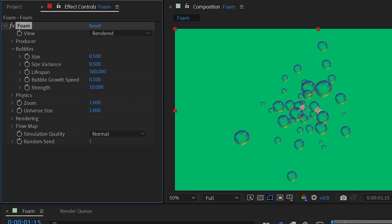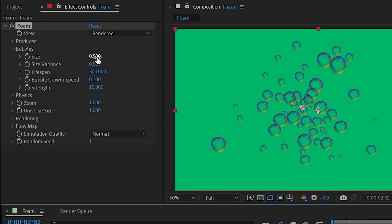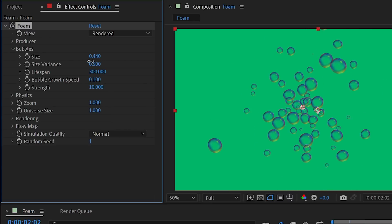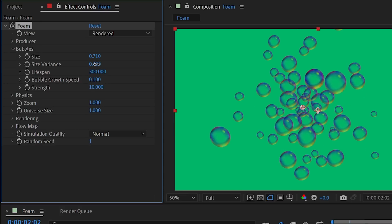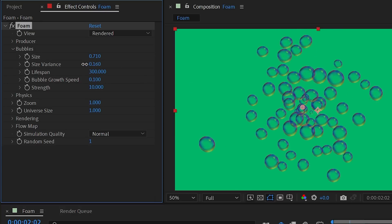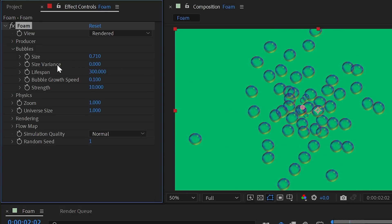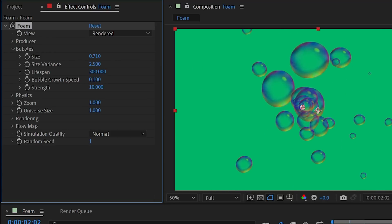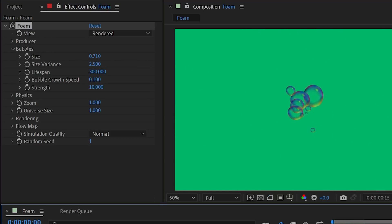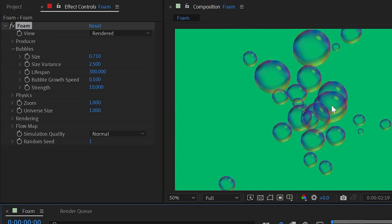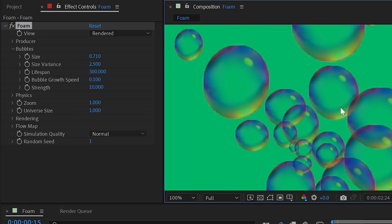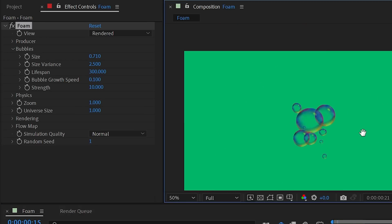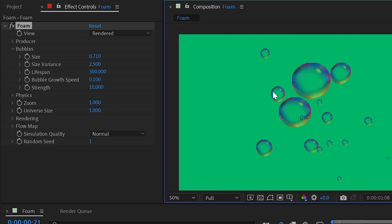In the bubbles category you can shape what the bubbles look like. The size control sets the average size, and size variance introduces variation — at 0.5 there's noticeable variance, at zero all bubbles are exactly the same size, and at maximum you get huge variation where bubble size affects how each one interacts with surrounding bubbles.